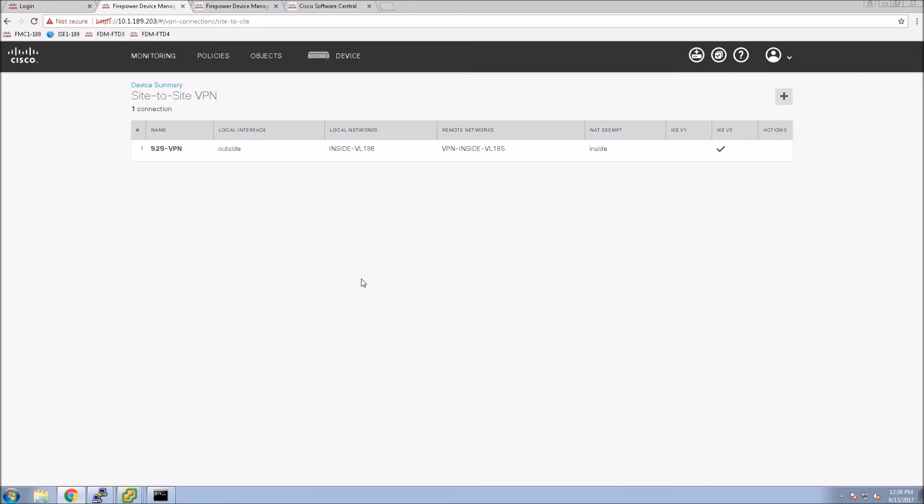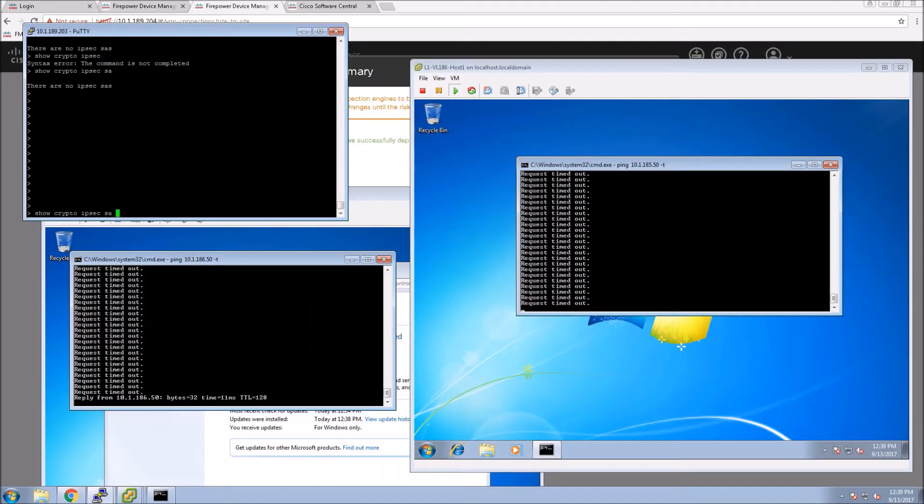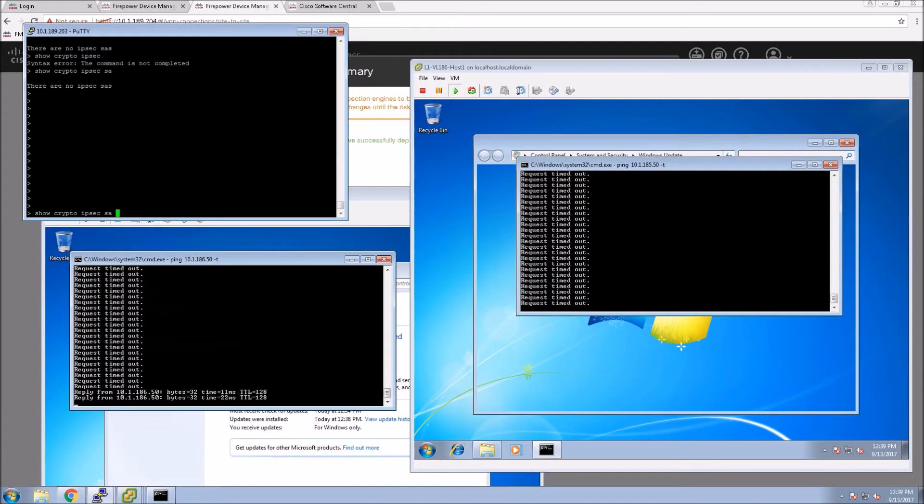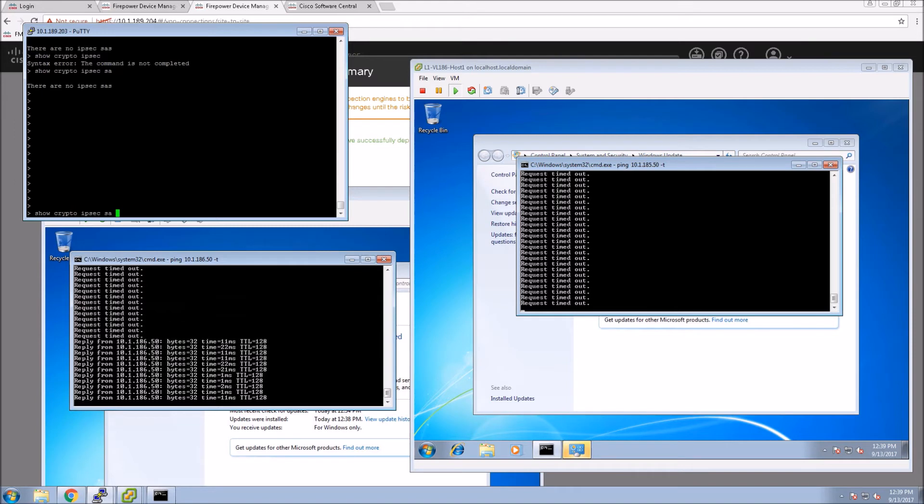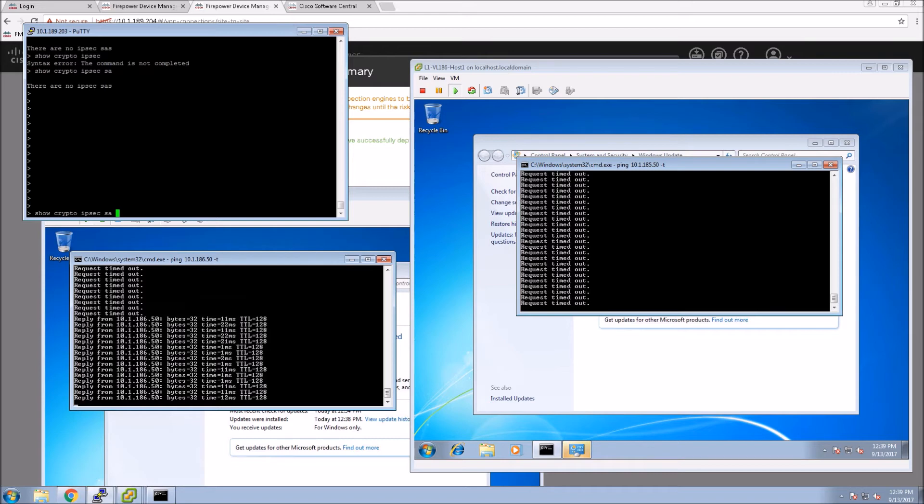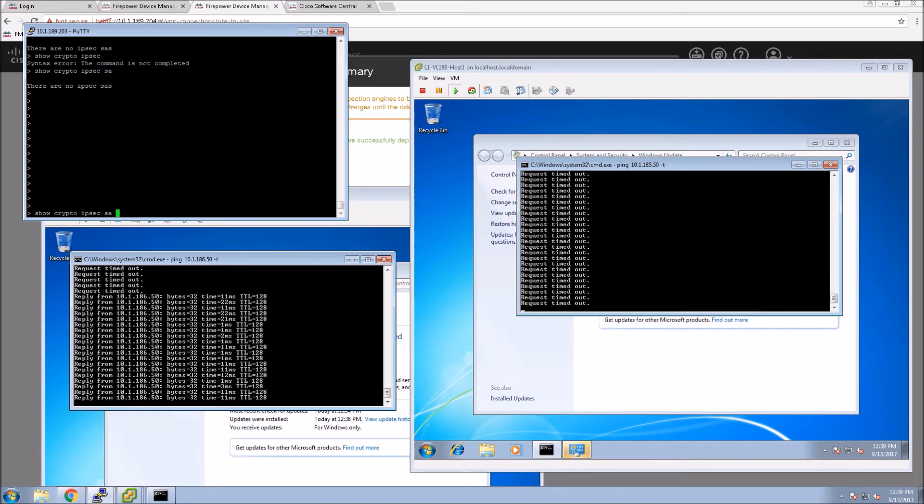Perfect. So essentially at this point we should start seeing... okay, there we go. We're starting to see the connectivity come up. Now we're pinging from site A to site B and that's working. That's perfect. The other side, however, we're not seeing the ping come up, and we're going to determine what's going on there in a second.